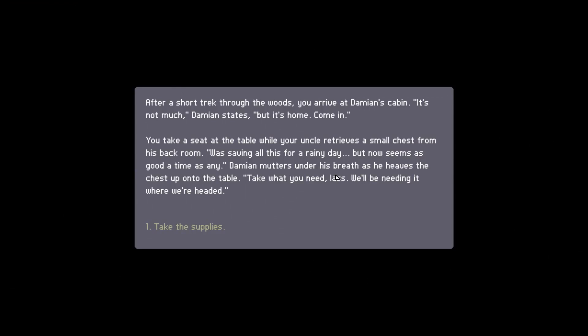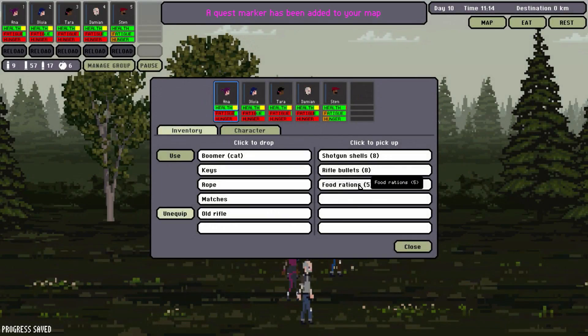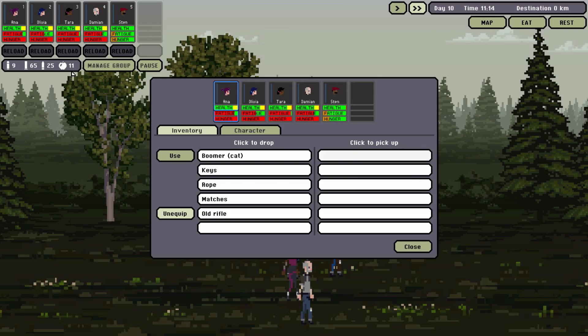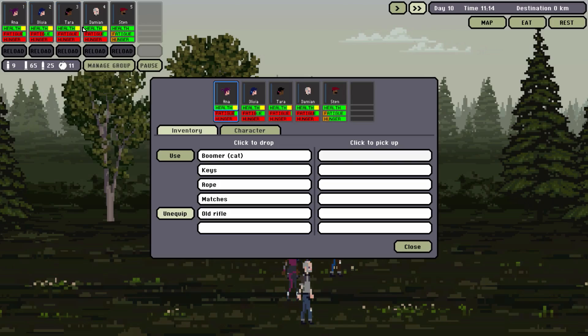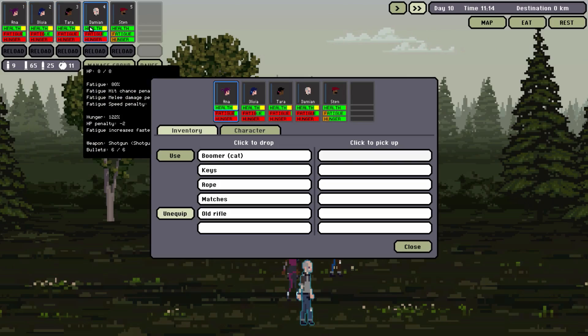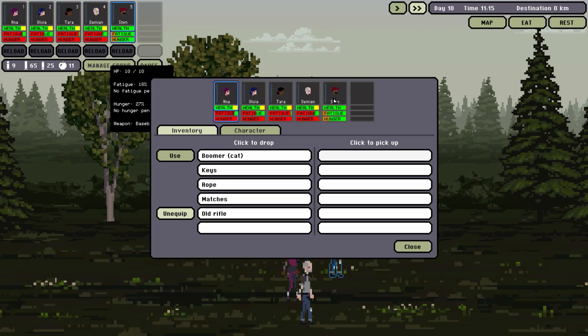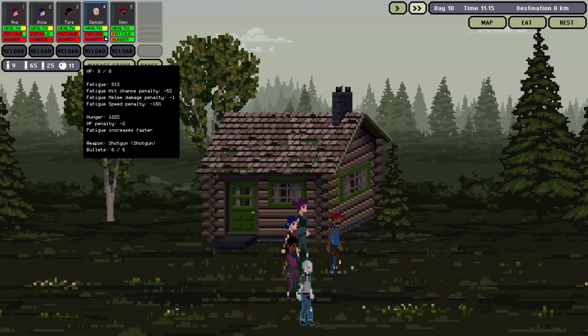Sten, let's get you a bit closer to the action. Reload everybody else. Map it is. Damien's Cabin finally. You better have some food home, Uncle. After a short trek through the woods, you are at Damien's Cabin. It's not much, Damien states, but it's home. Come in. You take a seat at the table while your uncle retrieves a small chest from his back room. Was saving all this for a rainy day, but now seems as good a time as any, Damien mutters under his breath, and he heaves the chest onto the table. Take what you need, lass. We'll be needing it where we're headed. Take the supplies. Five food rations, eight rifle bullets, and eight shotgun shells. Hey it's something, you know? It's some food, not a lot of food, but hey, it's better than fucking a big zero.